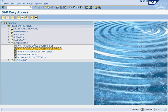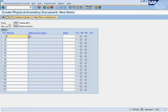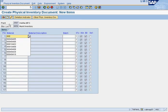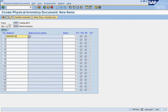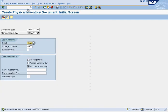Next, we're going to create one cycle count sheet manually using MI01. We put 'miscellaneous' as the description, enter the plant, storage location, and date, then press Enter. Here we put the part number one at a time. Then we press save — and voila, the miscellaneous cycle count sheet is created.